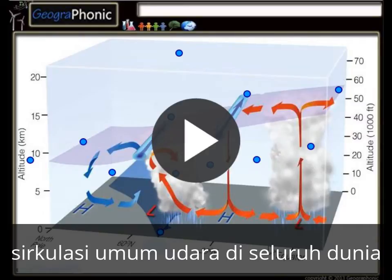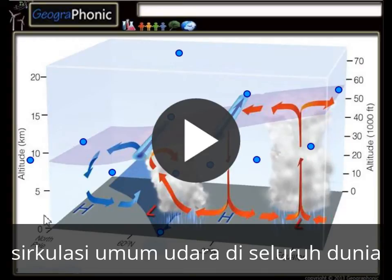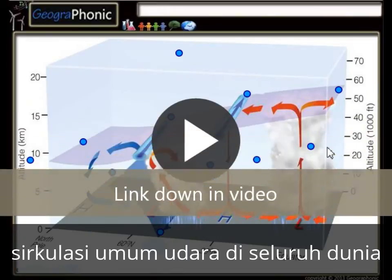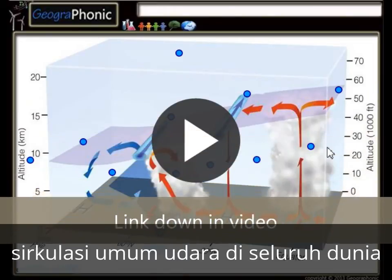Here we see the general circulations of air around the globe. This pattern is displayed in a graph system. On this axis we see the longitude, and on this axis we see the altitude at which the different weather systems take place.